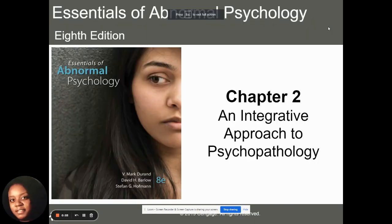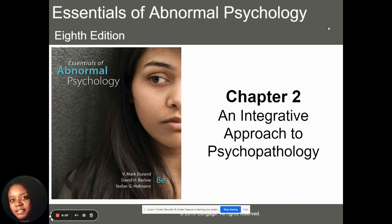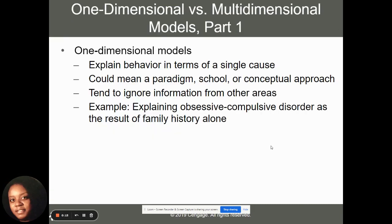For this week, we're going to discuss chapter two, which is an integrative approach to psychopathology. We're going to talk about how all of abnormal behavior is viewed from different perspectives.